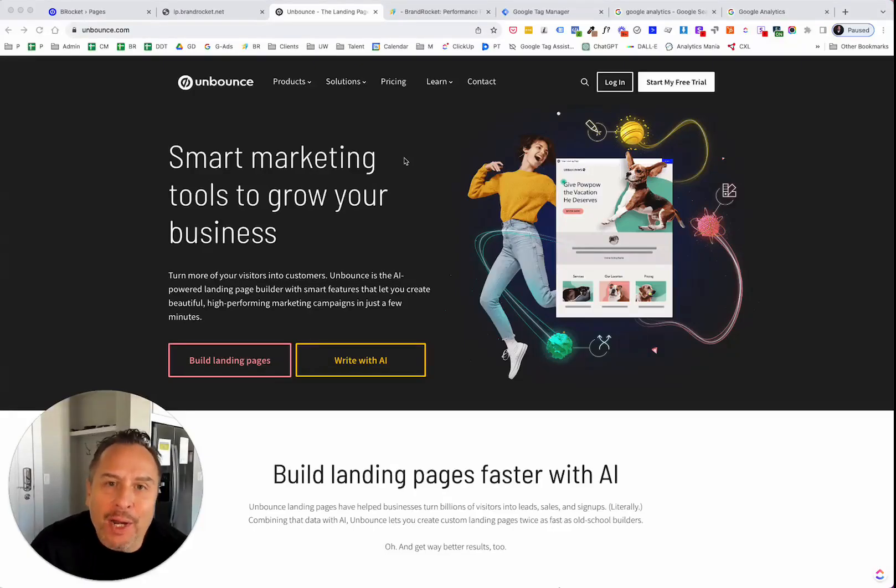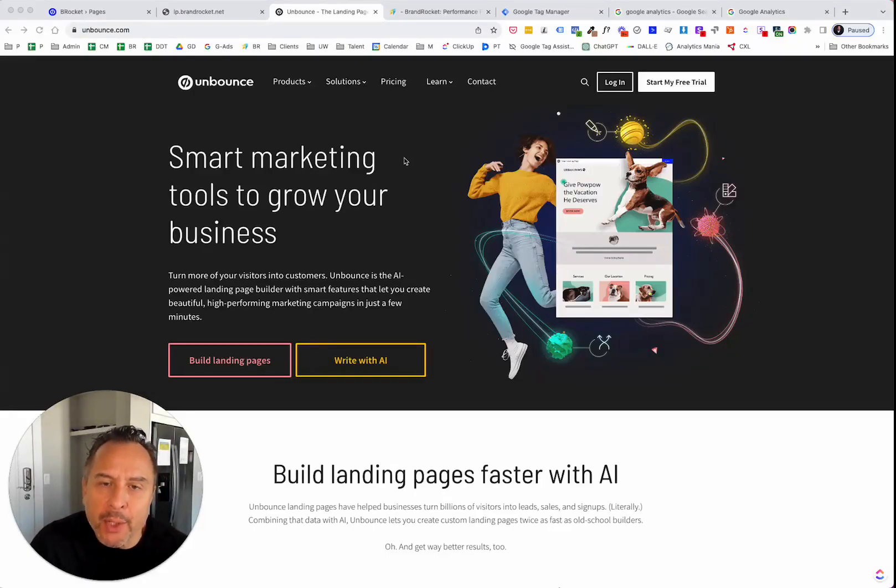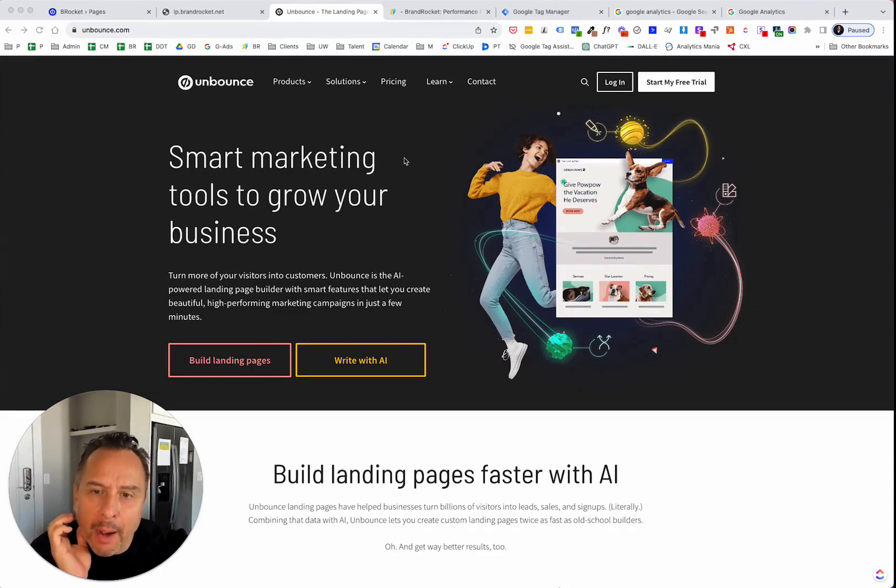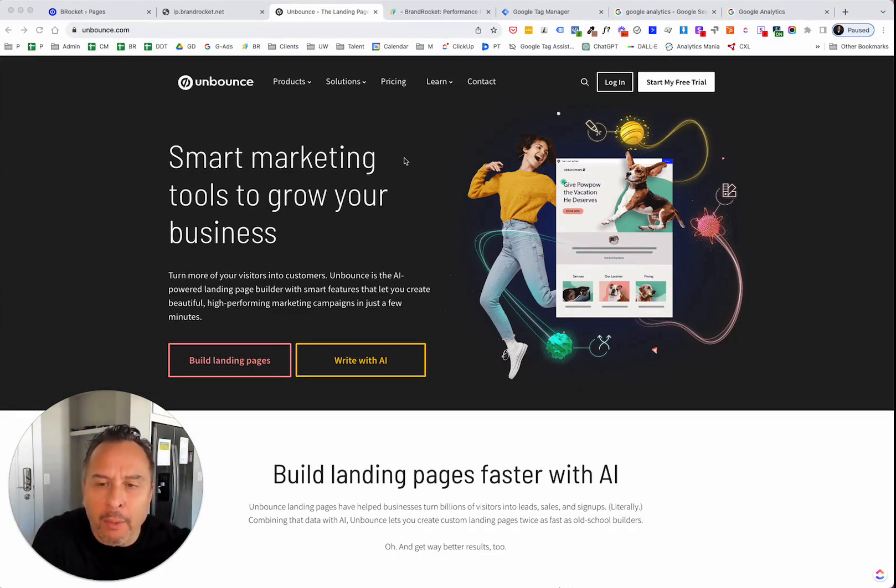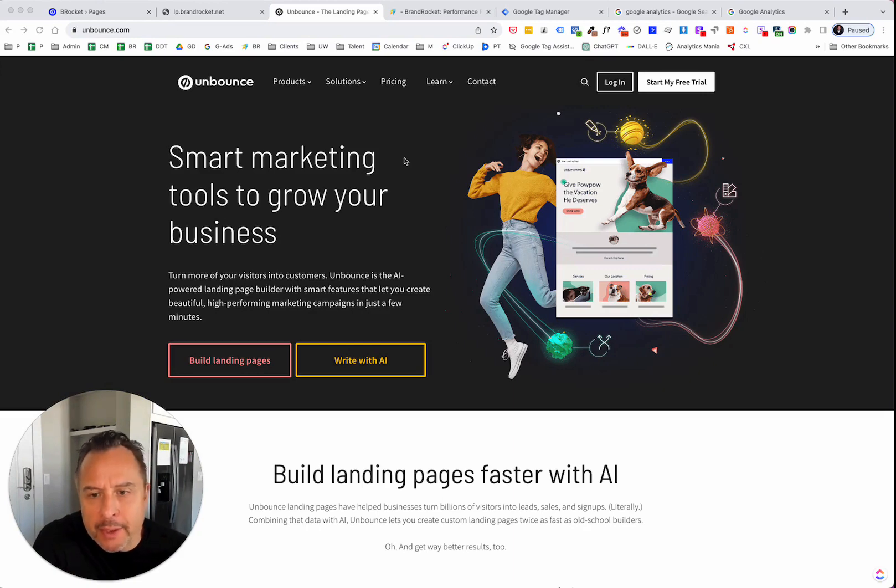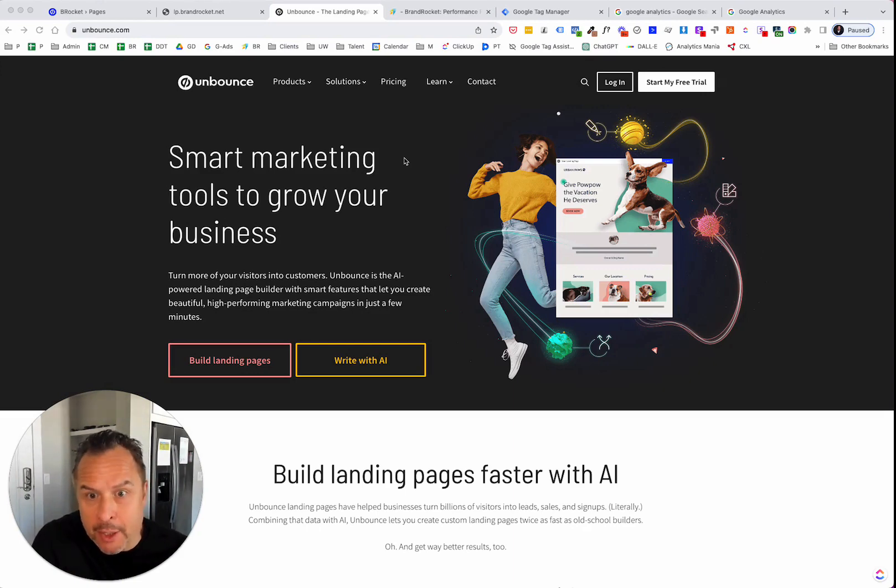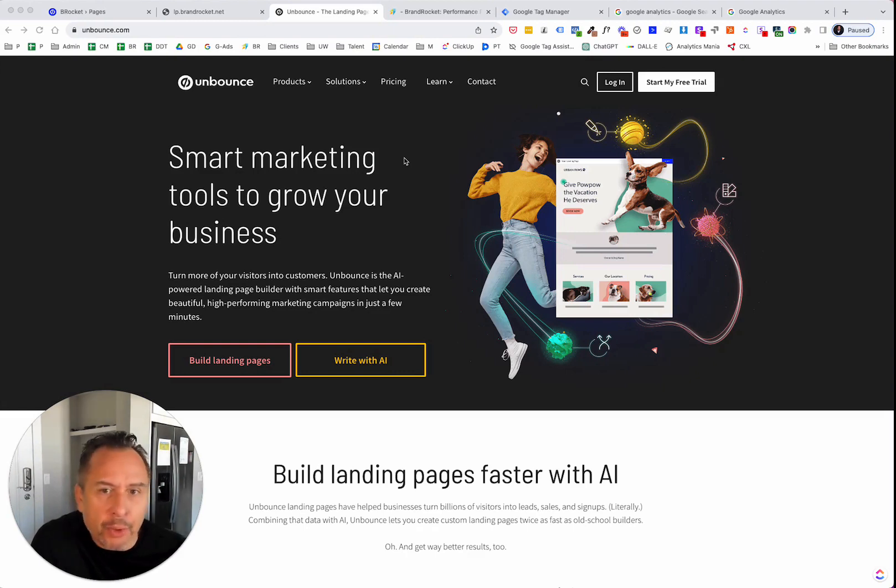Hey there and welcome to the Unbounce series that I'm doing here on YouTube. So far we have covered a bunch of different subjects with this video series. Previous recordings covered how to create a landing page, for example.